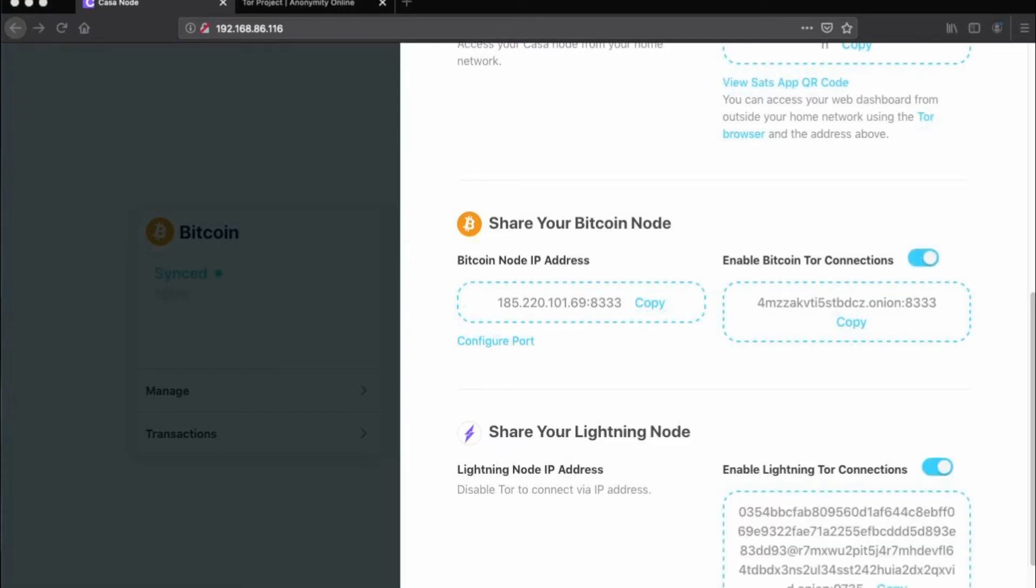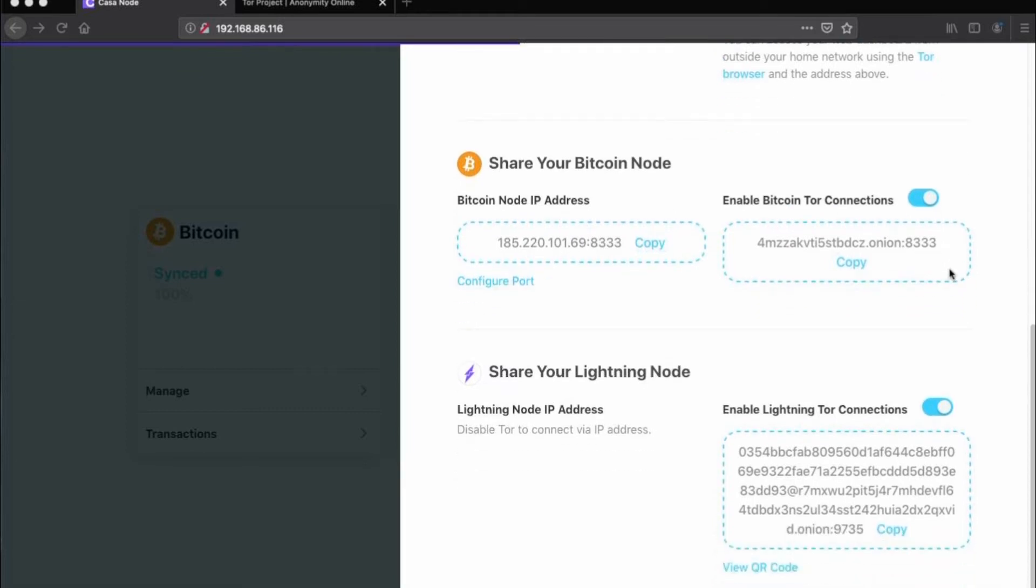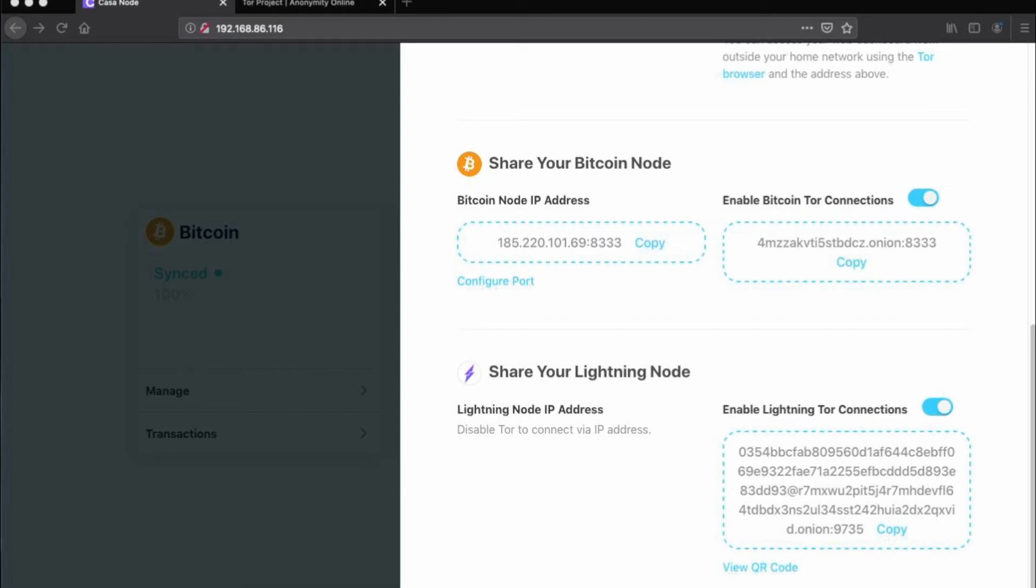Nice! You're now safely and securely running your Kasa node over Tor. It's worth noting here that after enabling Tor, the public connection code that others would need to open a channel to your node has changed. You can find that connection code where it says Share your Lightning node.